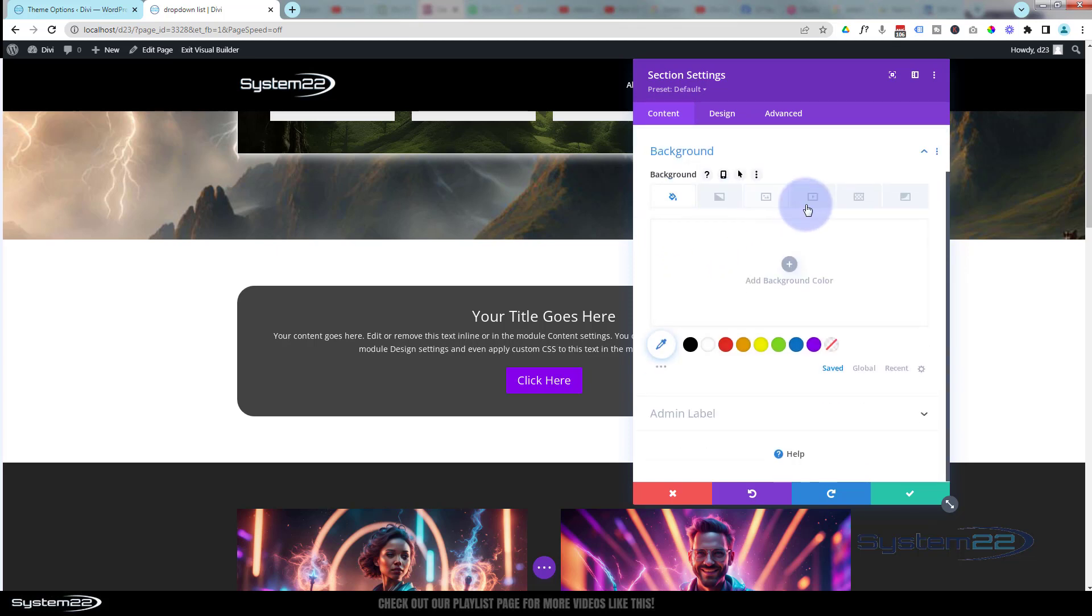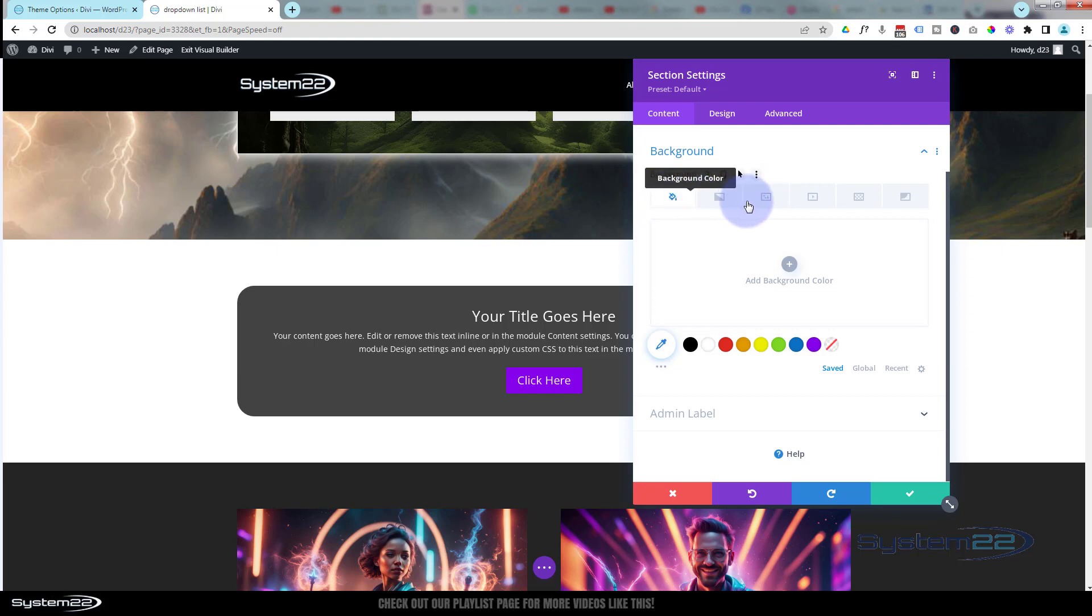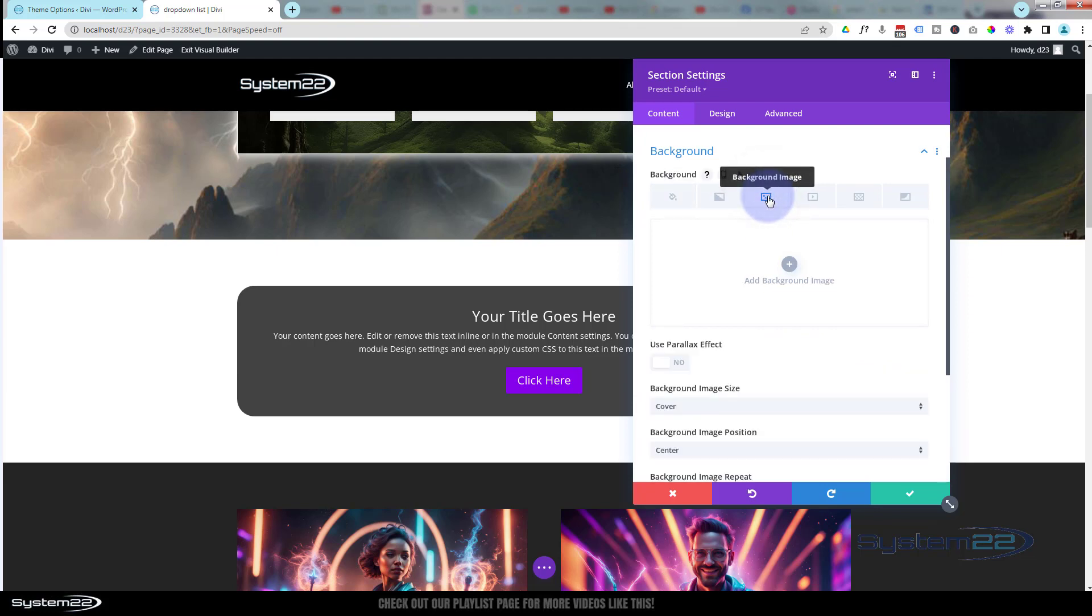We have color, gradient image background, video background, pattern, or background mask, and you can combine several of these. I'm just going to add a background image today by clicking on the image icon, then hitting the little plus sign.